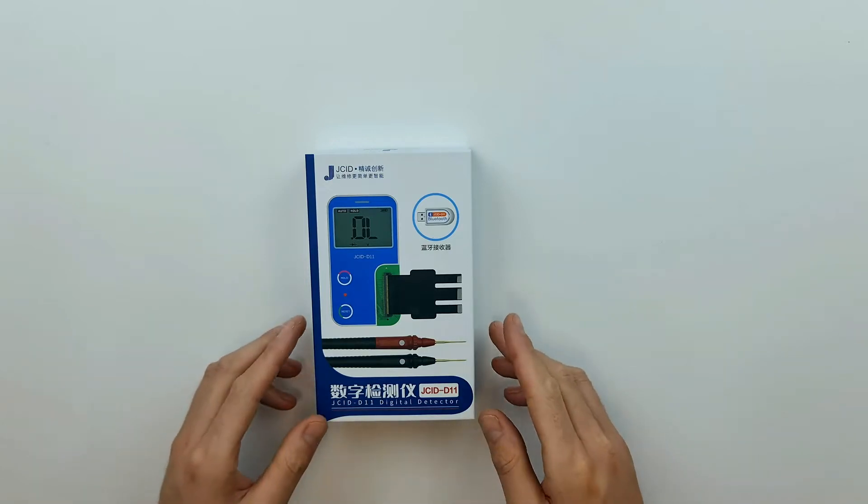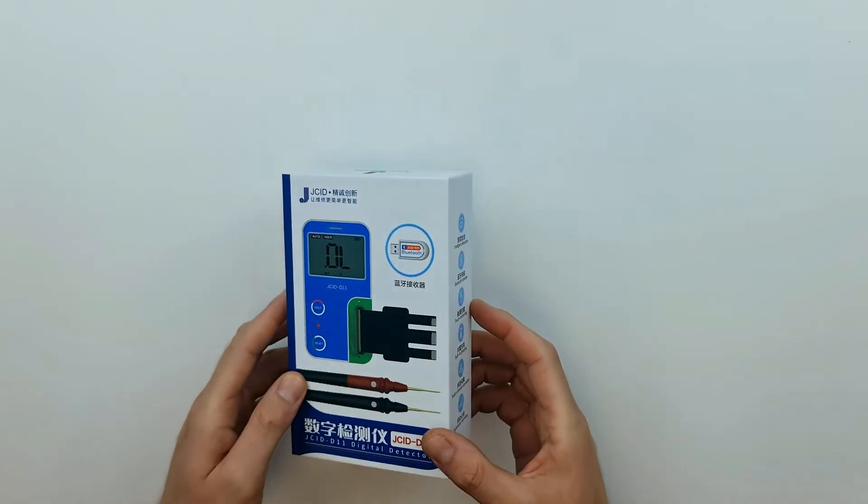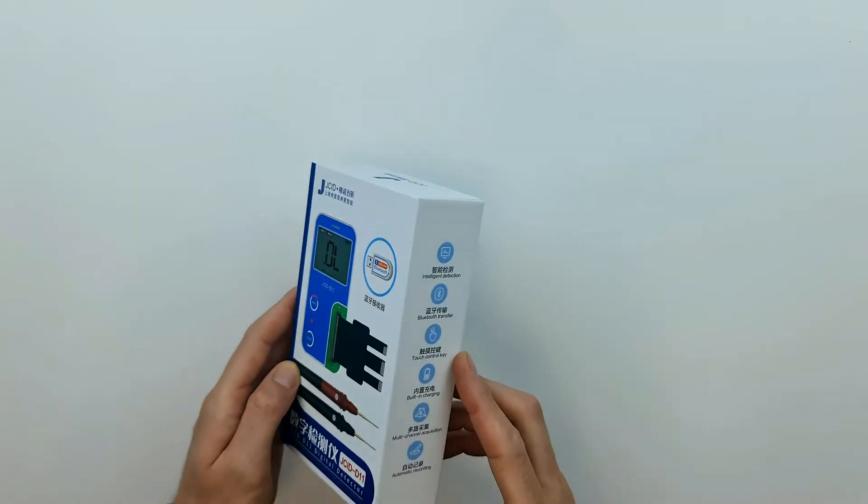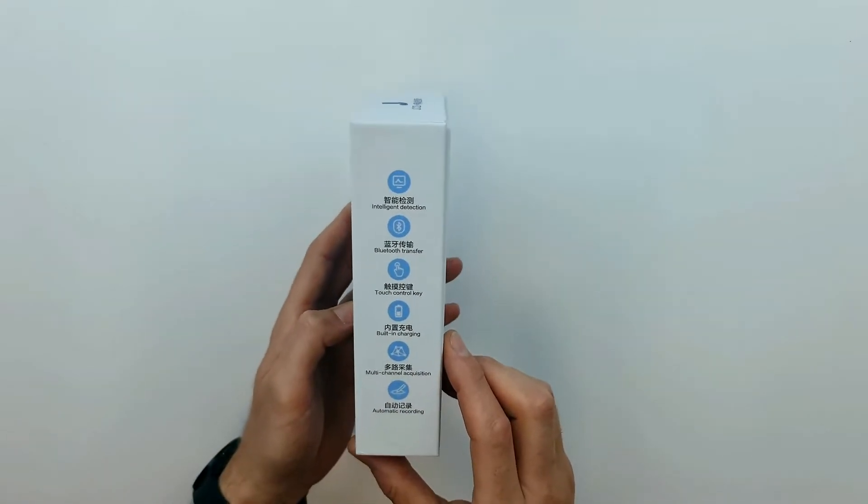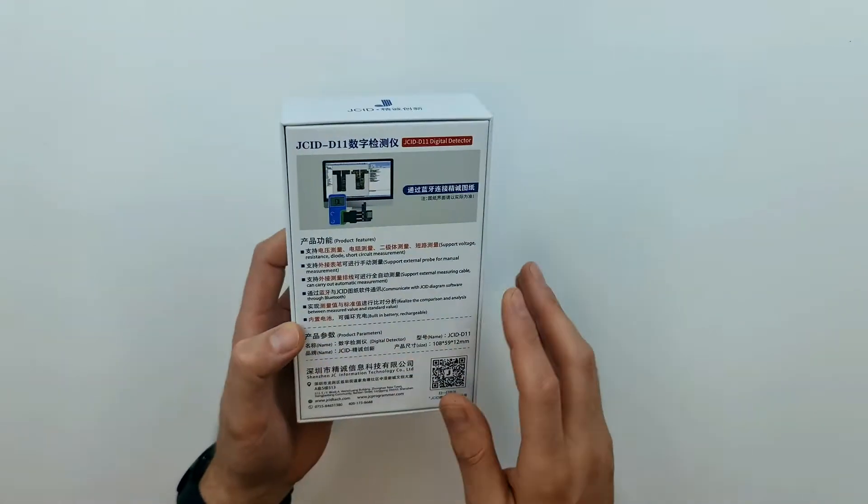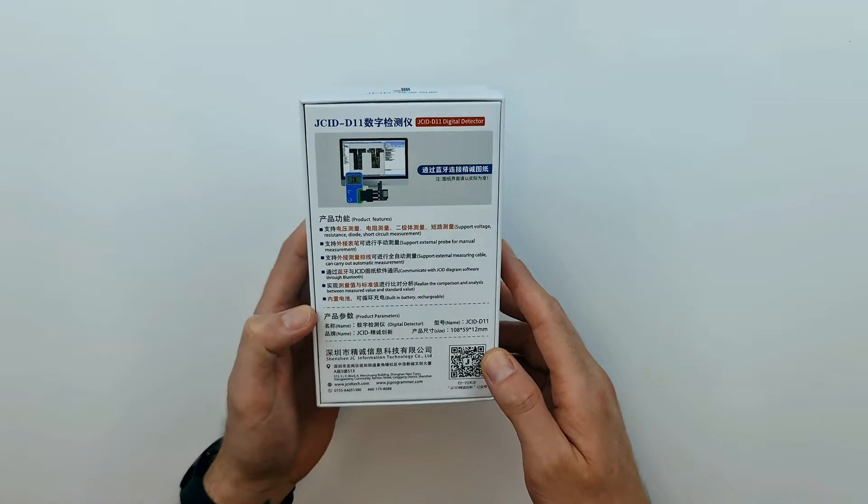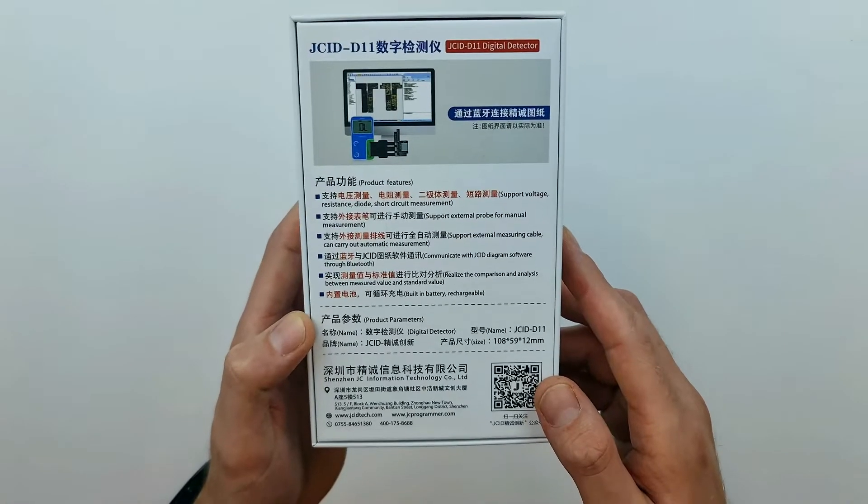Hi everyone. Today we're going to review the JCID D11. With this video we just want to let you know that this product exists because it can save you a lot of time while doing micro soldering repairs.